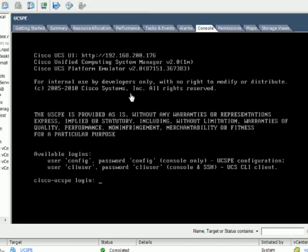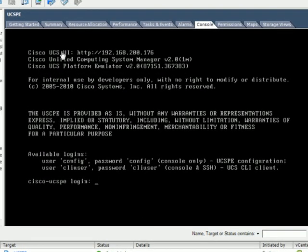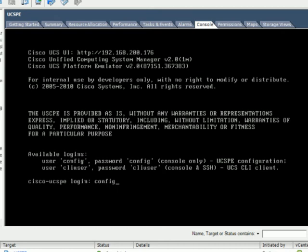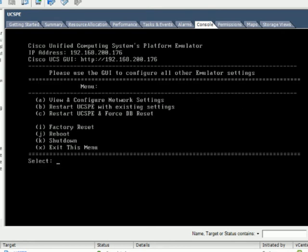Menu's up. What we see here is a couple of things. First of all, at the top, we've got the UI URL, which shows you the IP address. Then we've got the logins here, config for standard configuration of the emulator, and CLI user for the underlying UCSM CLI. Let's go ahead and we'll log in as config. Config, config, and we get another menu.